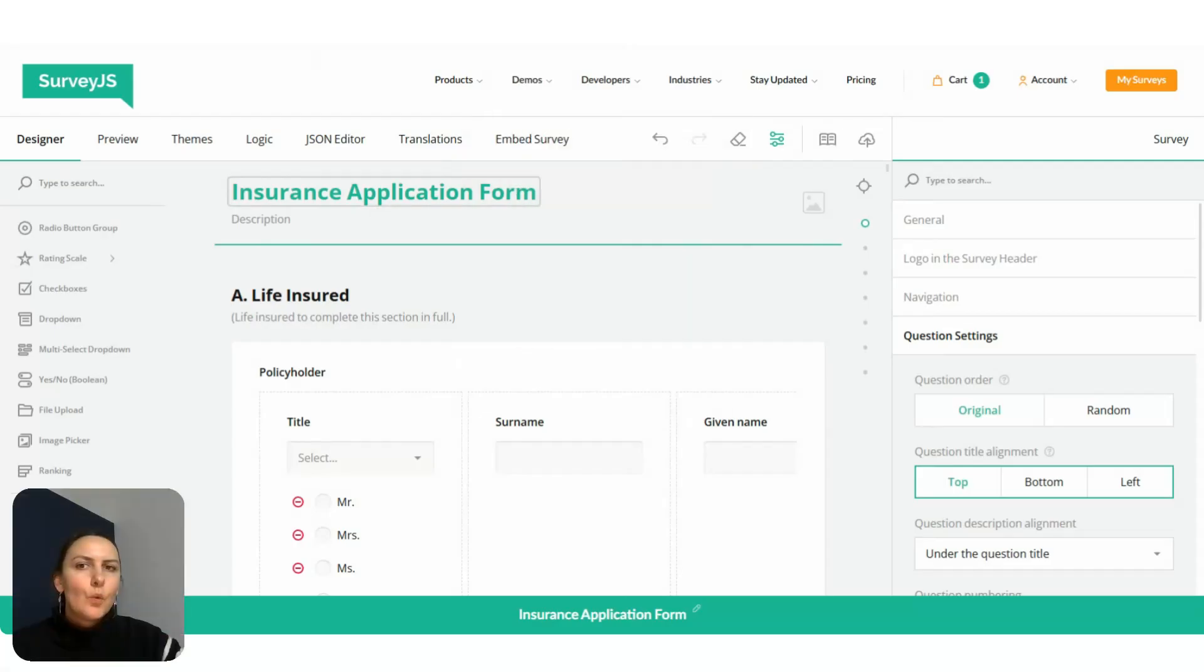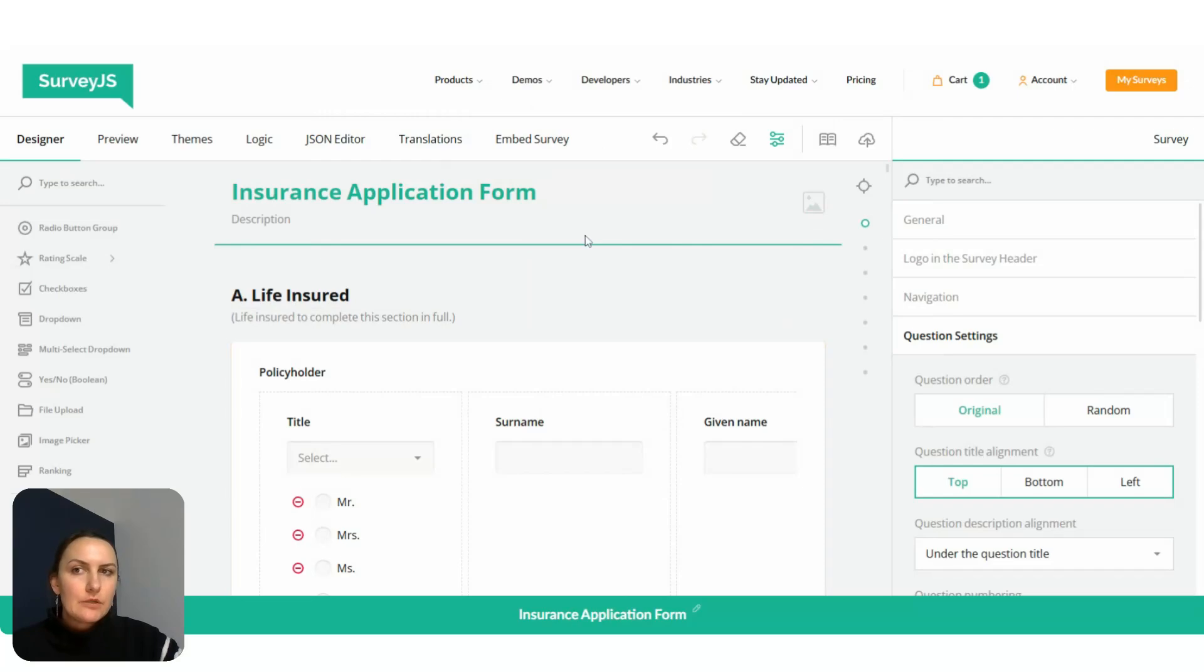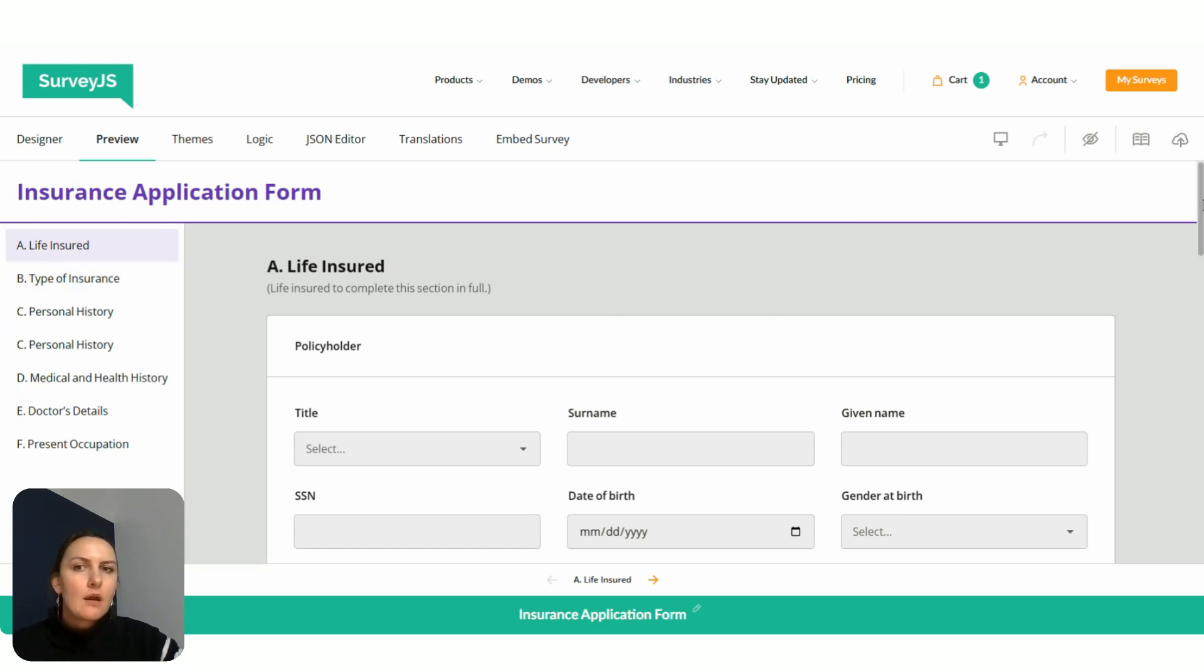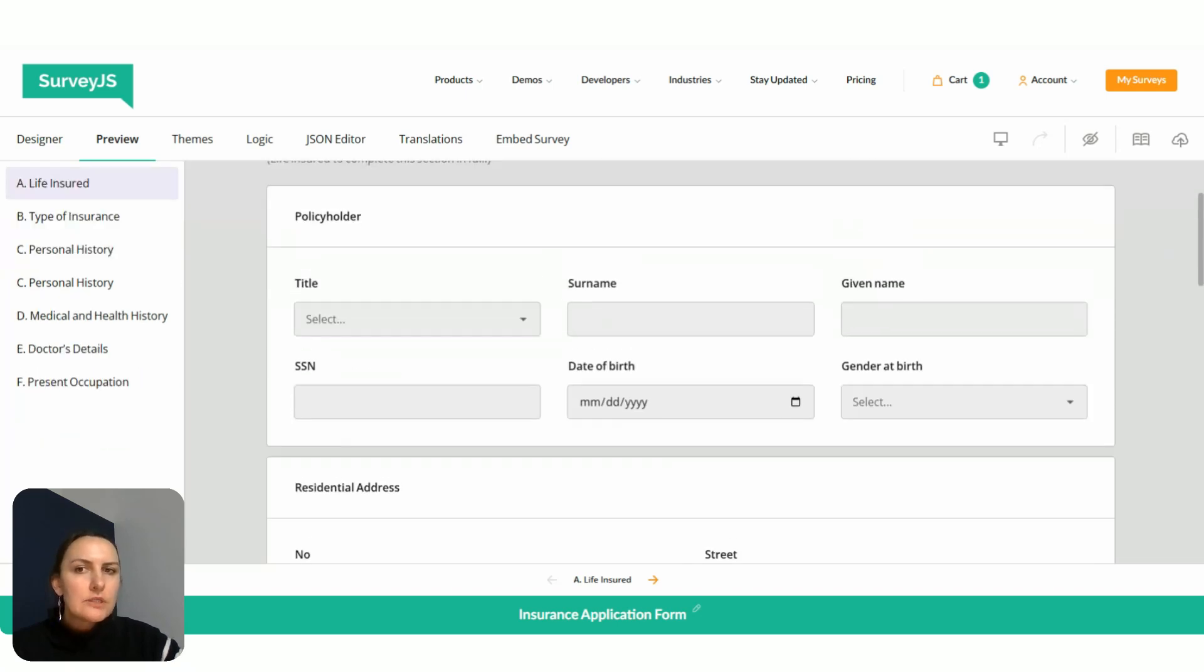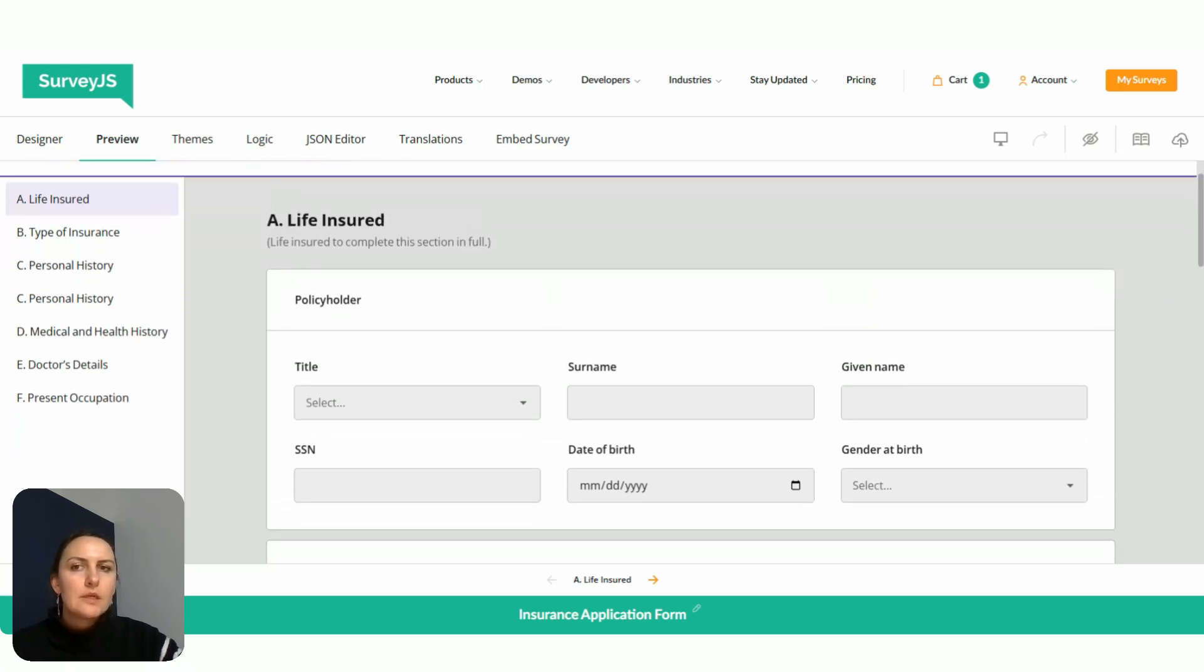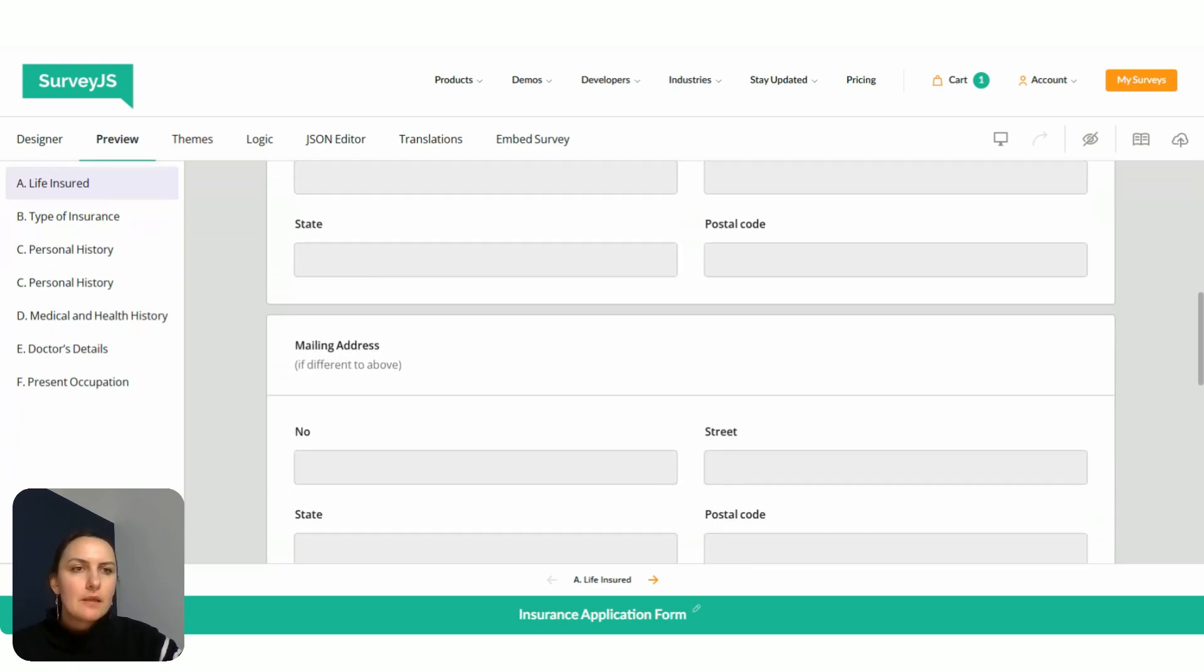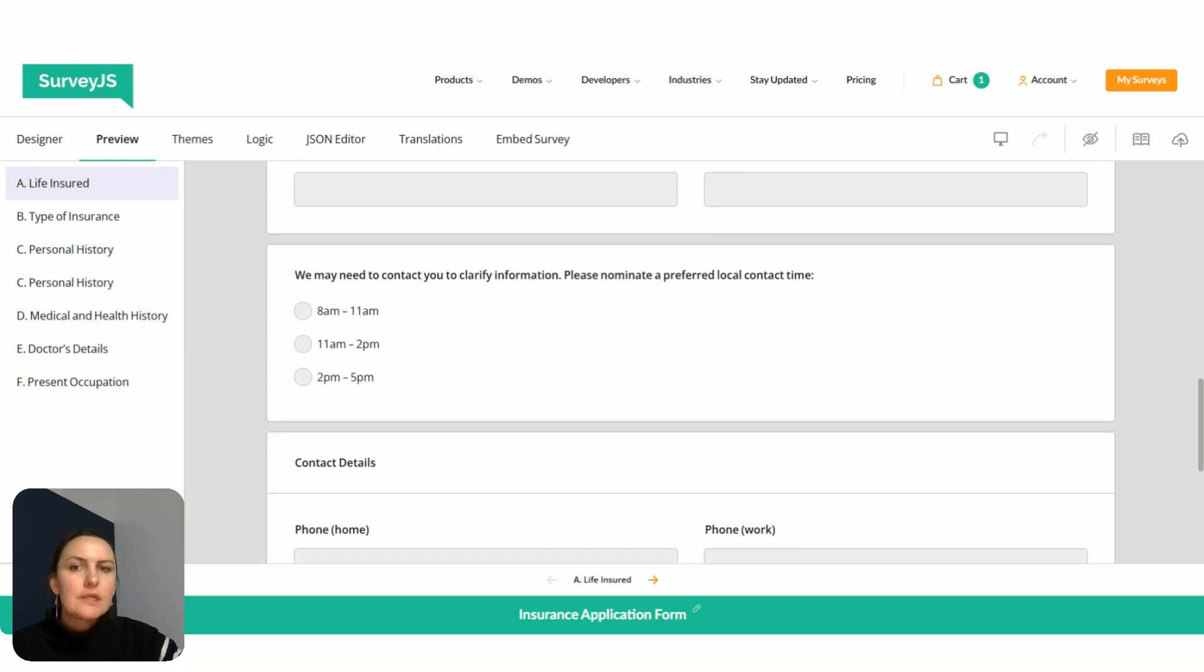What we have here is a sample insurance application form. We go to the preview. It contains several pages. Every page has several sections like policyholder, residential address, mailing address, etc.